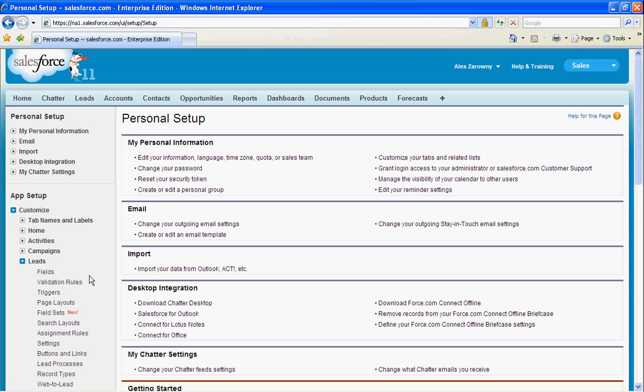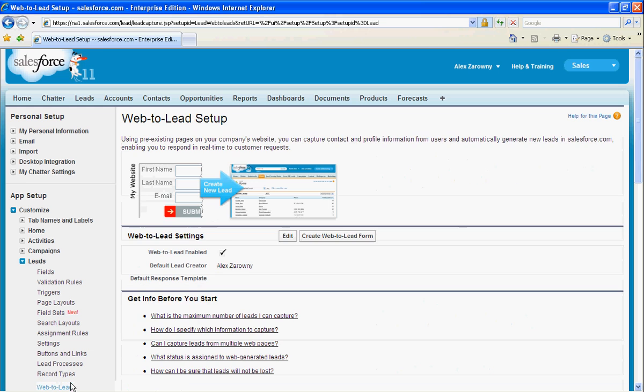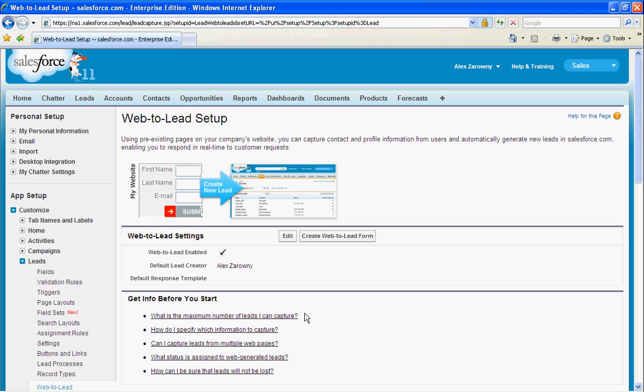Under the leads are all the different attributes that we can change with our lead, but at the bottom, you'll see we have our web-to-lead form here. By default, this is going to be enabled. I'd highly suggest that you go through and look at some of this information before you start.